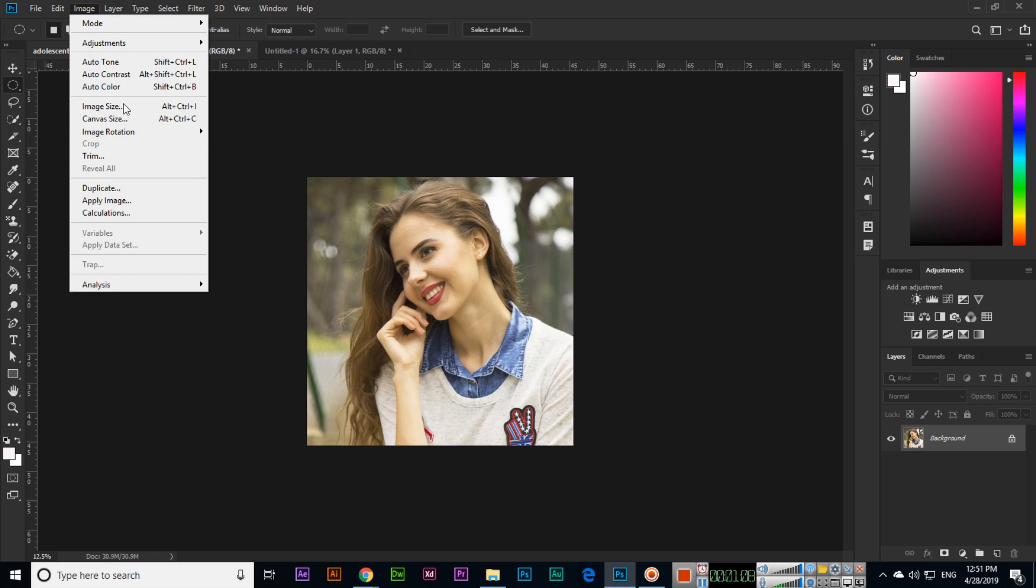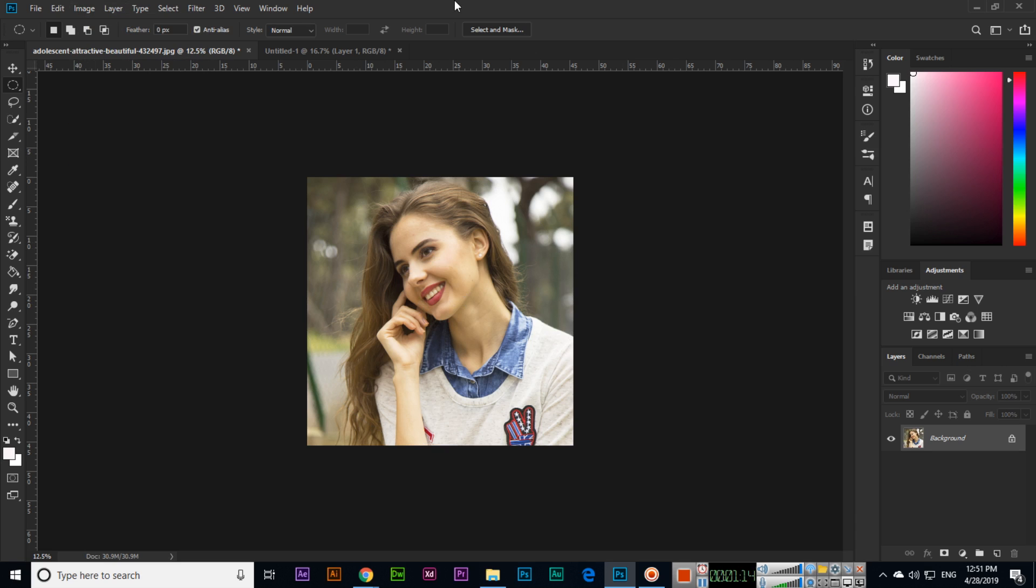But actually, how we can crop the image using the crop option in image, we can use from here. Thank you very much for watching this video.